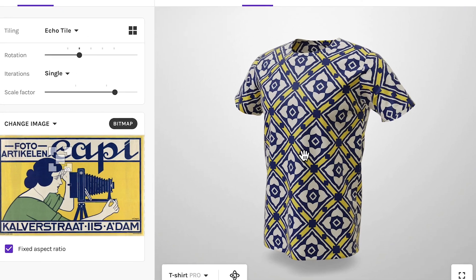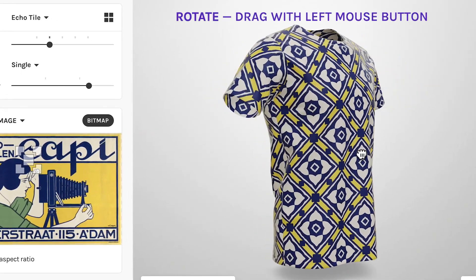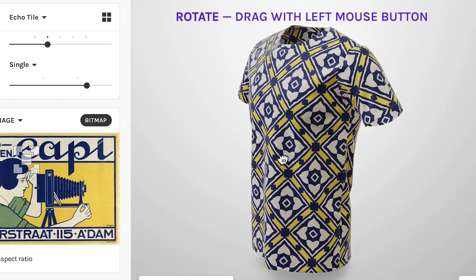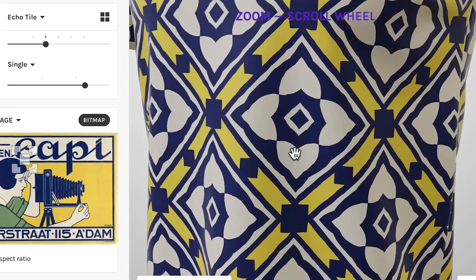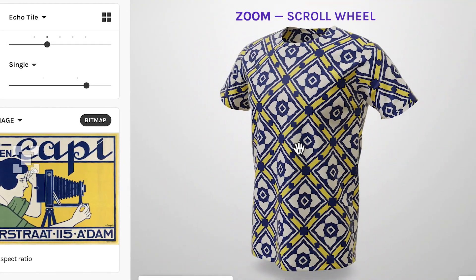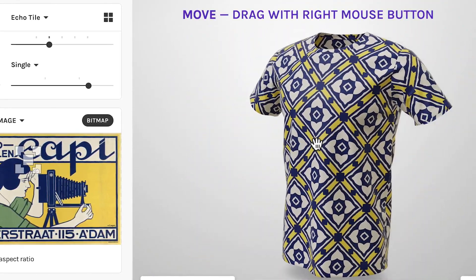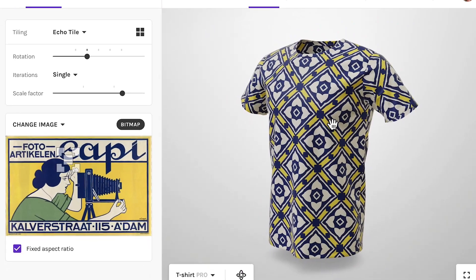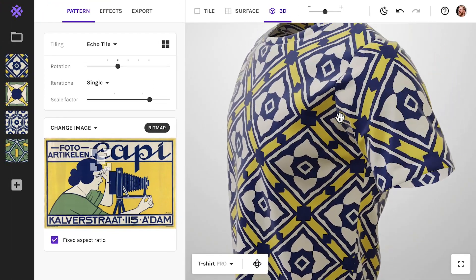To rotate around the product, drag with your left mouse button, like this. To zoom in and out, use the scroll wheel. Lastly, you can move straight by dragging with your right mouse button. Together, these three controls let you move freely around the product.